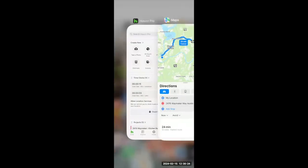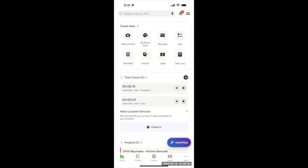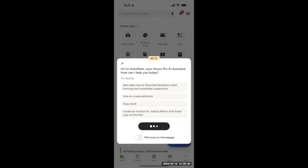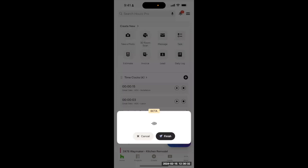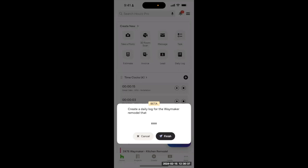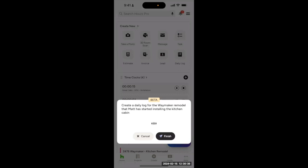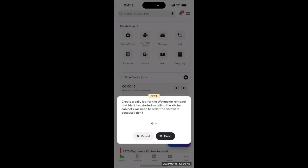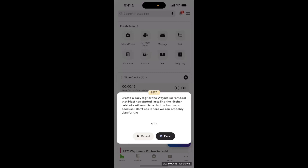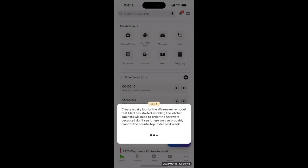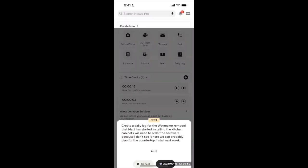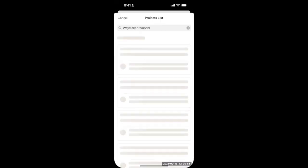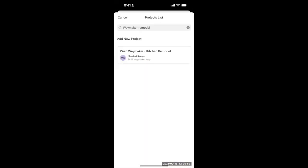Now, let's switch back over here. Now, let's say we get there. We want to provide some updates and follow-ups. Create a daily log for the Waymaker remodel that Matt has started installing the kitchen cabinets. We'll need to order the hardware because I don't see it here. We can probably plan for the countertop install next week. We'll tap on the project.